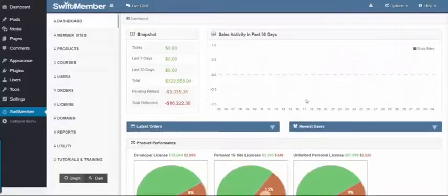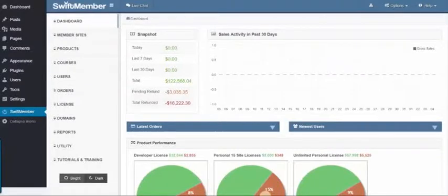Hey there! In this video, I'll be doing a quick overview of the SwiftMember 2.0 plugin.